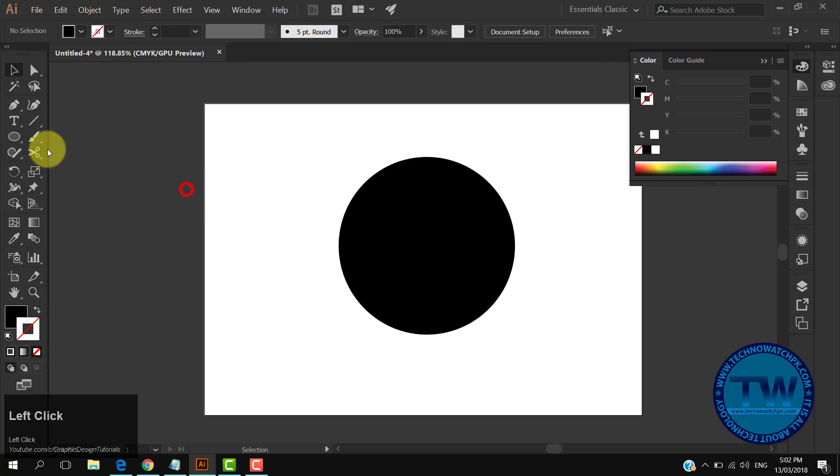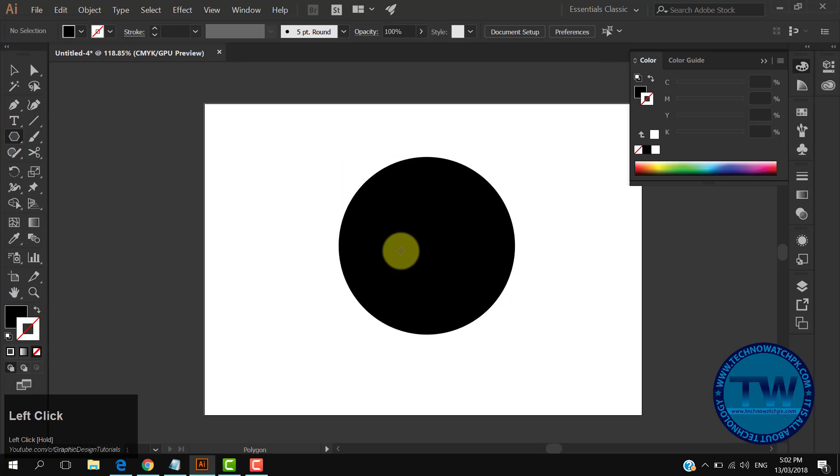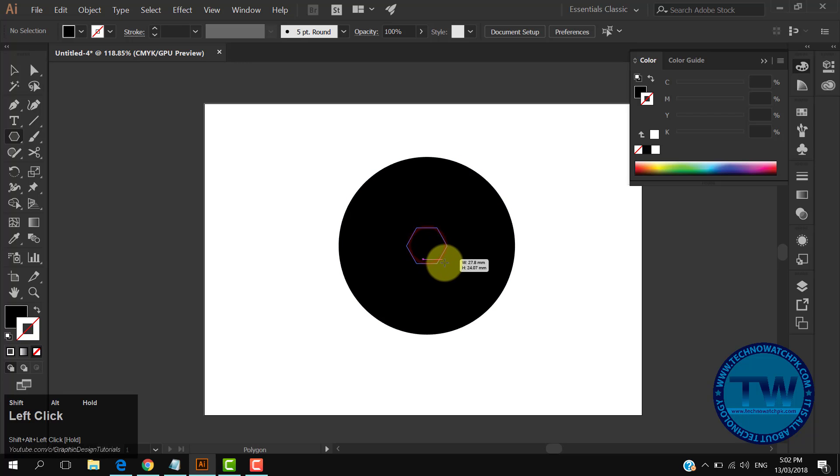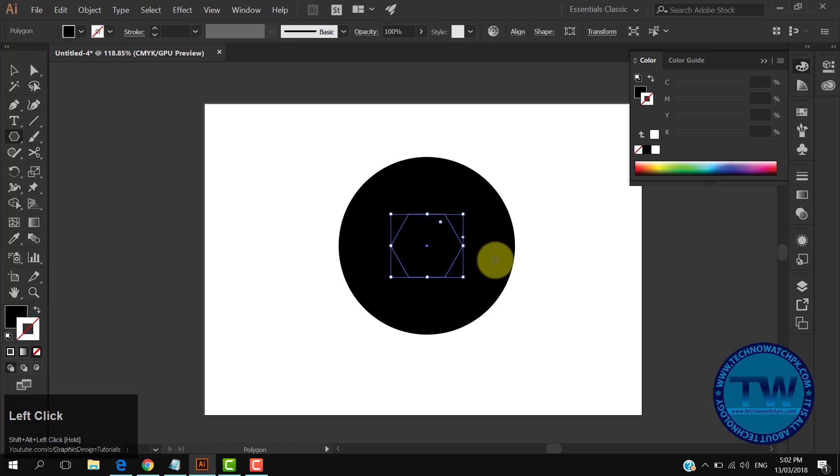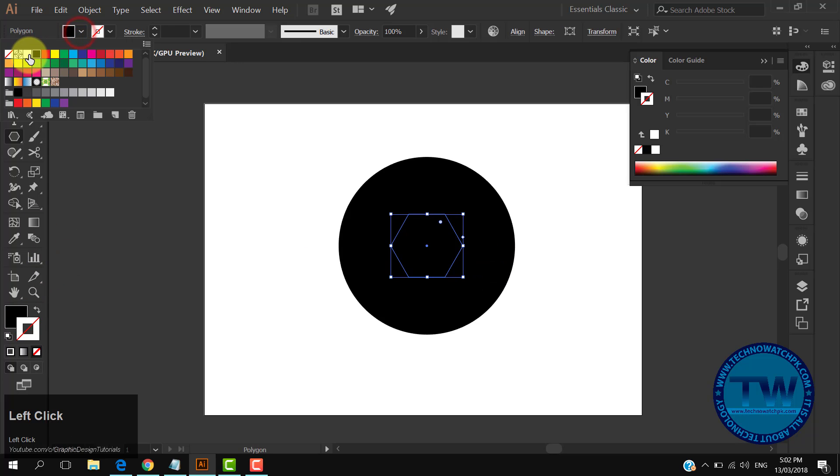After that, choose the polygon tool, hold down Alt and Shift keys, and make a polygon in the center of the circle. Fill it with white color.